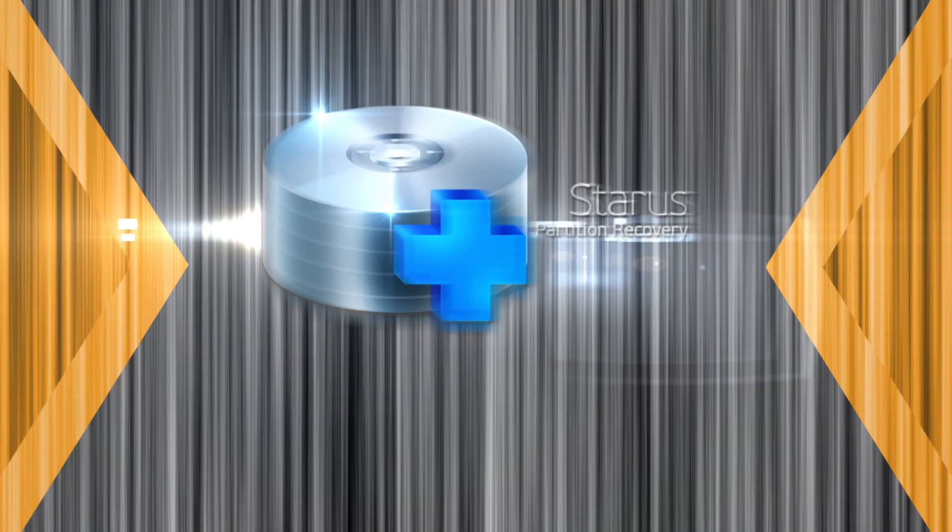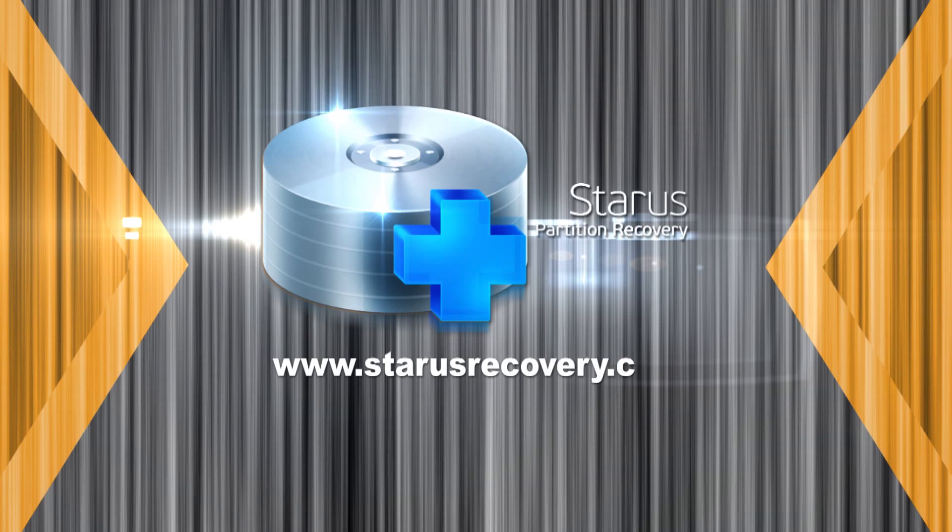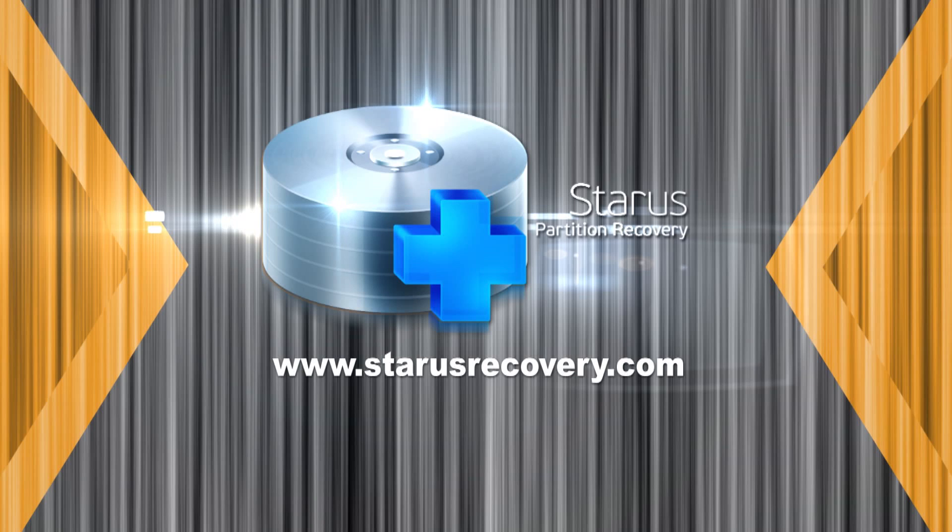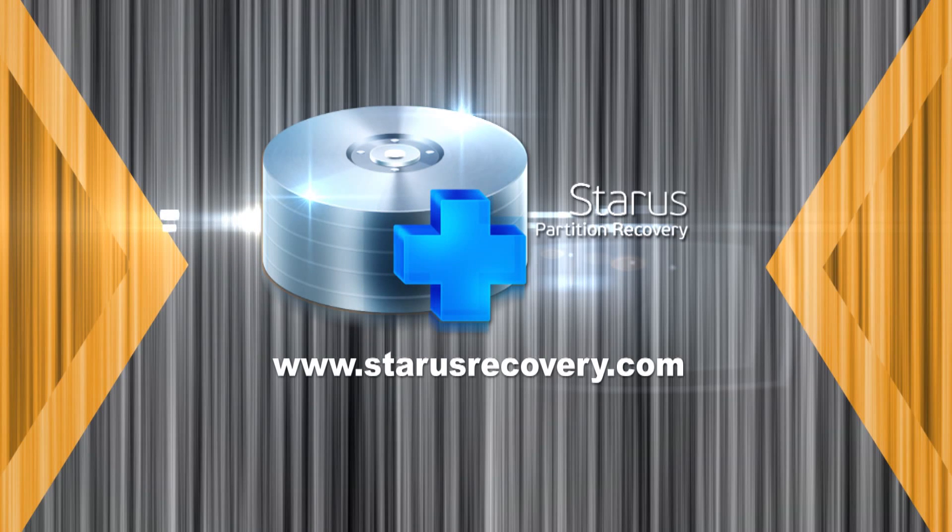Don't risk your data. Download Staris Partition Recovery from StarisRecovery.com today. Familiarize yourself with its features and recover deleted files right away.